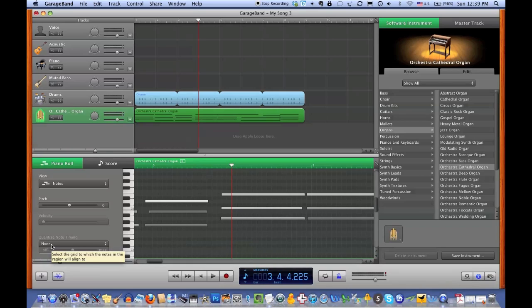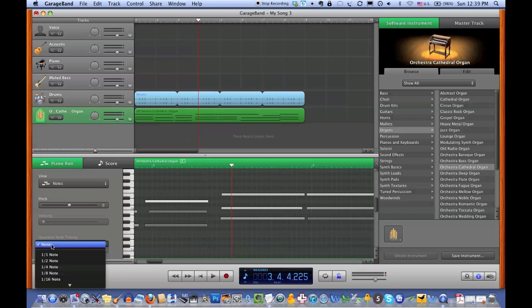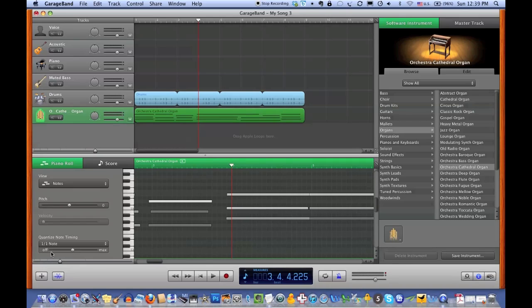At the moment it says none, and this is going to allow me to select the grid to which the notes in the region will align to, and I'm going to align it to a beat.